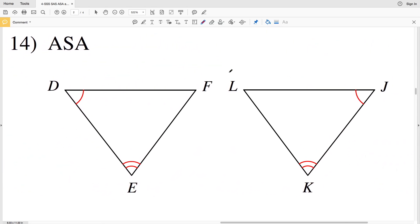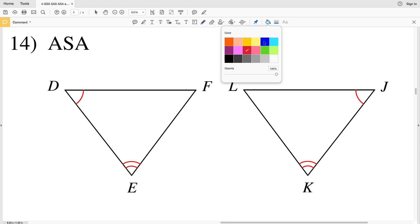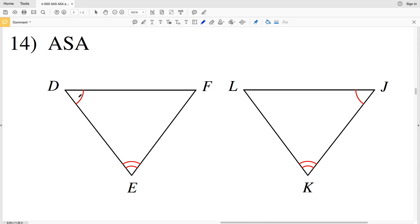In number 14, our reasoning is ASA, so the included side will be congruent. Looking at our angles, we have angle D congruent to angle J, and angle E congruent to angle K. The included side DE in the first triangle will be congruent to the included side JK in the second triangle, so DE is congruent to JK.